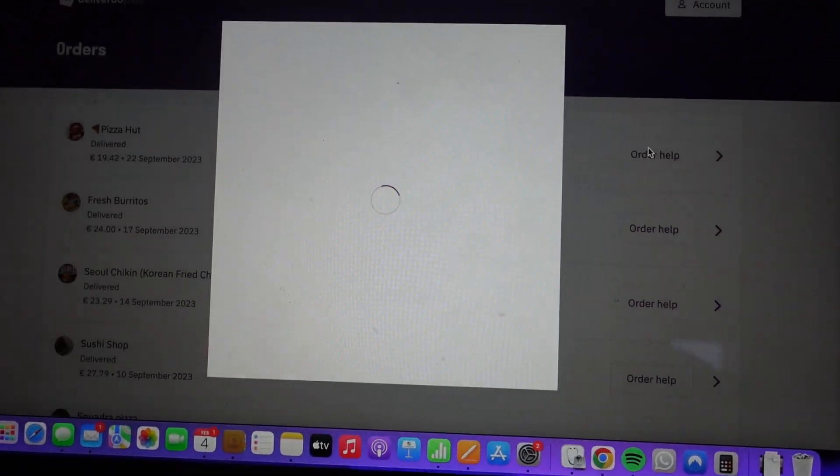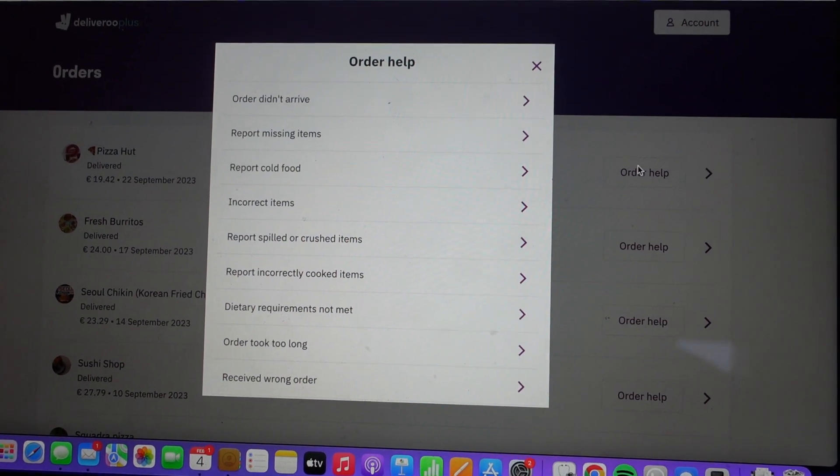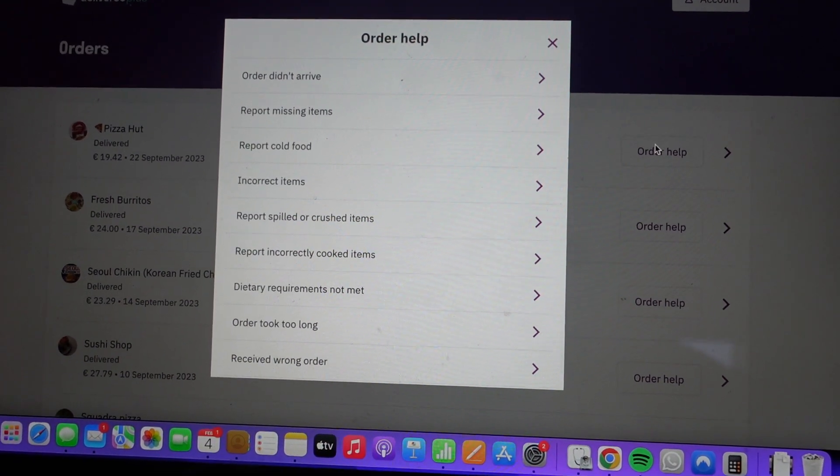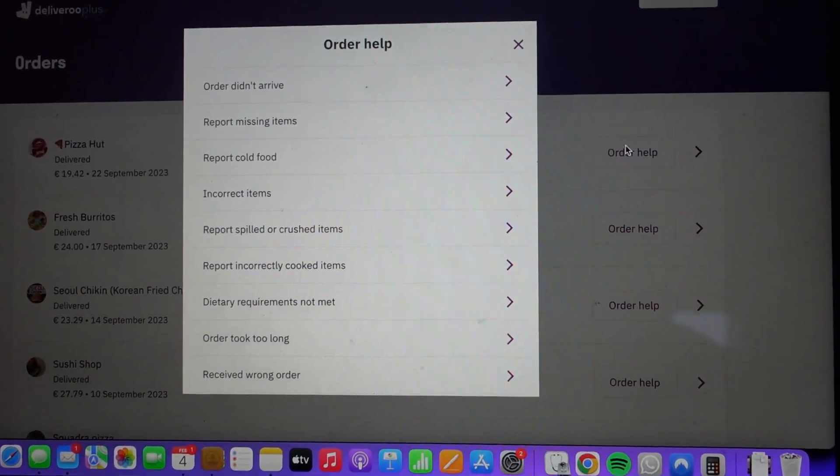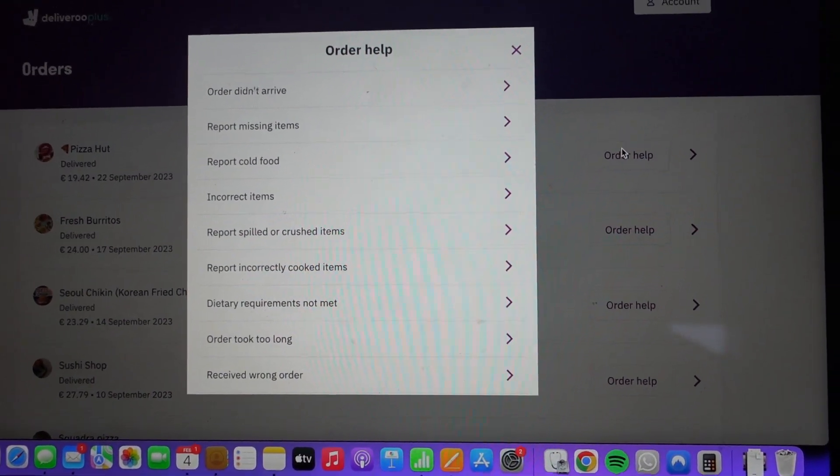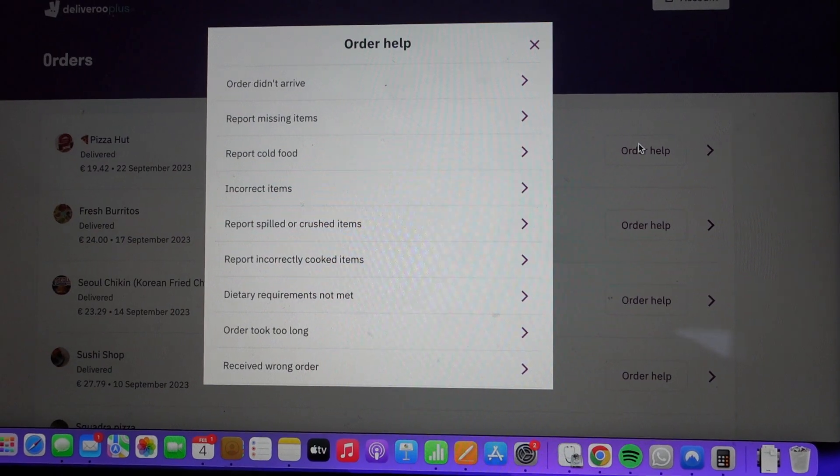And then if you need any help with the order, you can click on order help. If you didn't get the food or if you have an issue or something like that, it's all there. Thanks a lot for watching. Have a great day.